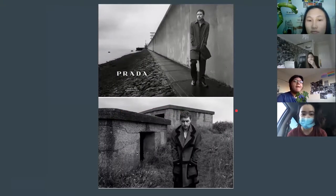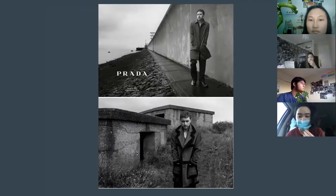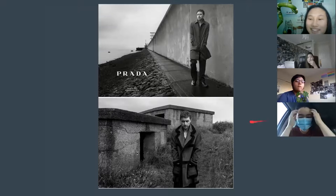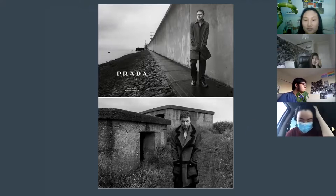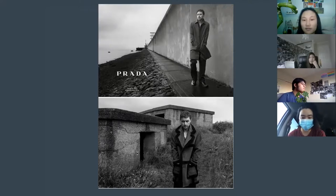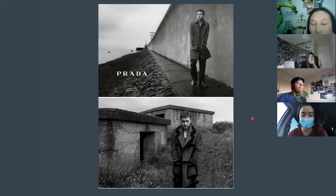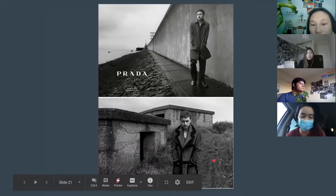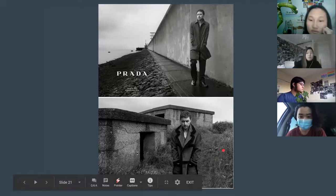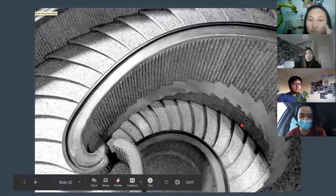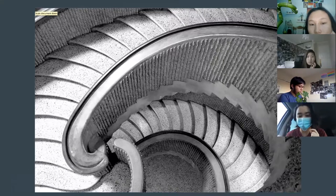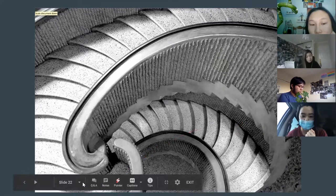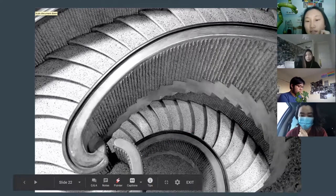Concrete shows up really well in photos — as you can see from this Prada ad. Concrete provides a neutral background that brings out people's skin tones and clothing color, so many fashion photographers shoot against concrete. Appreciation for these concrete buildings grew online and became an aesthetic. Here's a concrete spiral staircase that is really beautiful — it was inspired by spiraling shells on the beach.